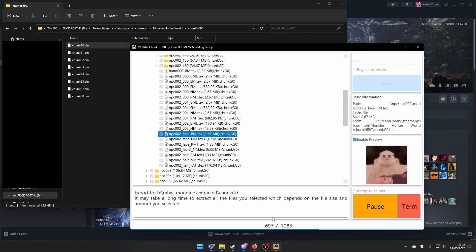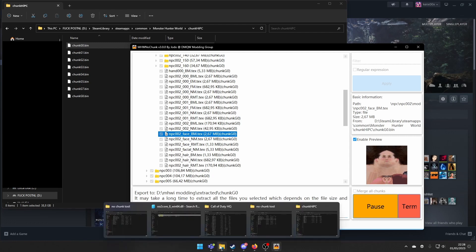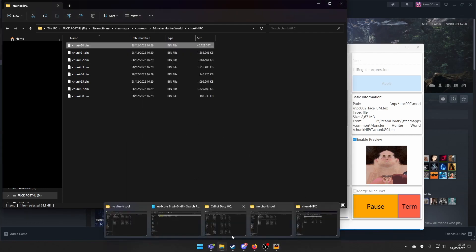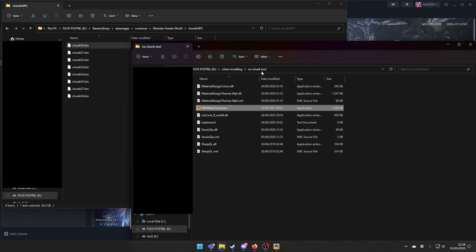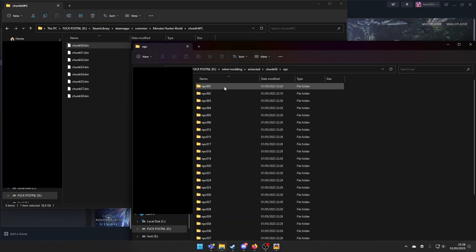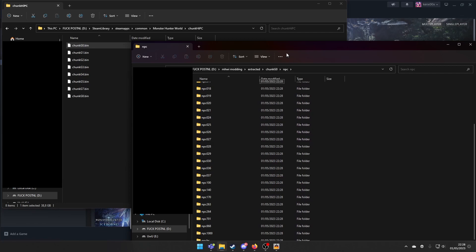You also have to make the extracted folder because that won't be there by default. Now if you go here, we have all the NPC files.